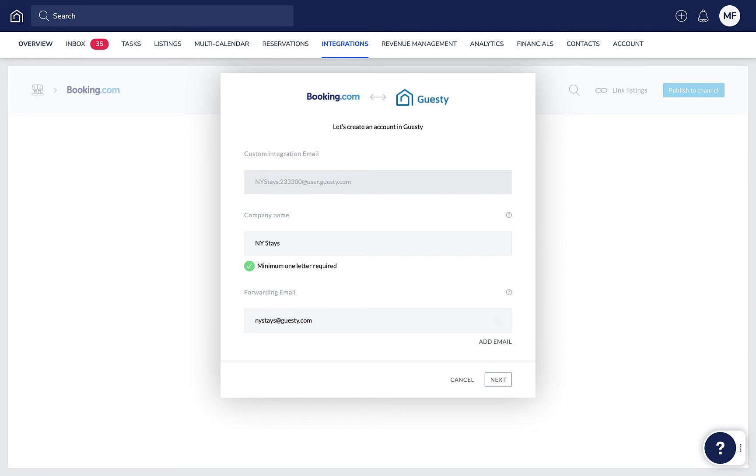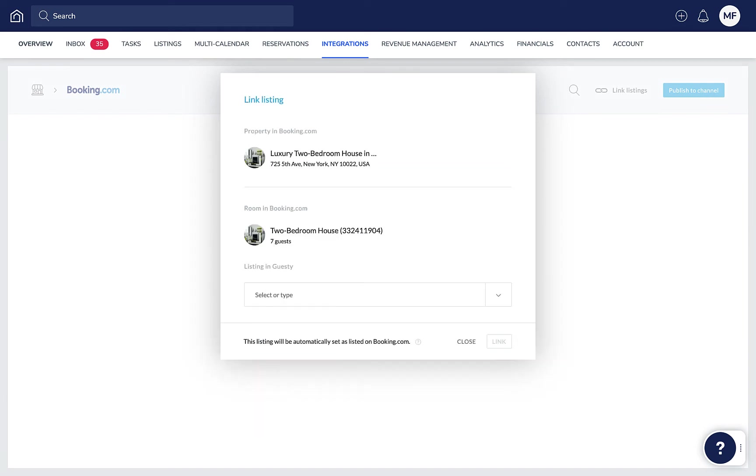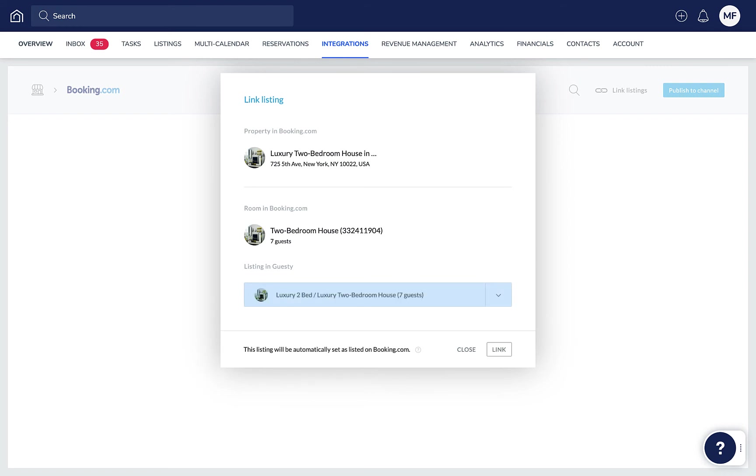Then click Next. If you're not prompted for this information, you'll be taken to the next step right away, which is selecting the corresponding Guesty listing from the dropdown. Then click Link.